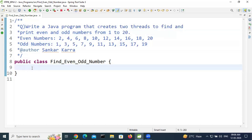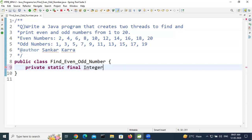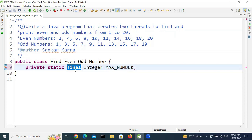First, take one final variable: private static final int MAX_NUMBER. This is a final variable, and it is recommended to write it in capital letters. Set its value to 20.